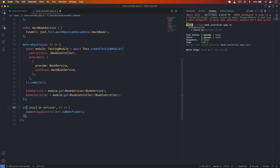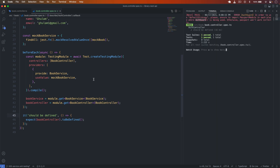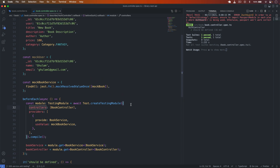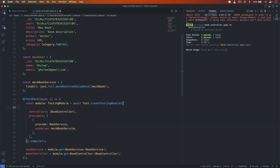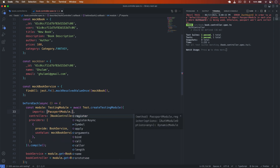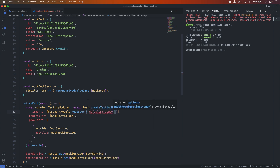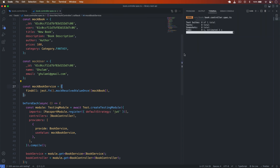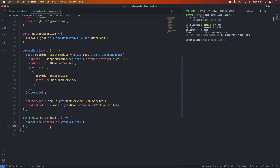There is also an error: 'AuthGuard — in order to use the default strategy please ensure to import the PassportModule in each place where AuthGuard is used.' To resolve this, I add an imports array at the top and import PassportModule.register with the default strategy set to 'jwt'. After saving, the error is resolved.